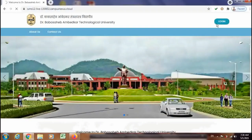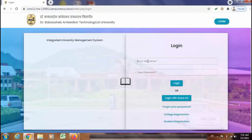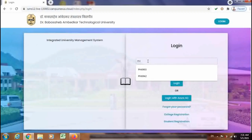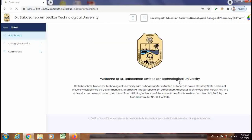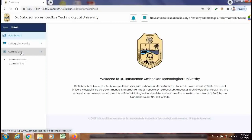So here I have to do the institute login. Here you can enter the login details. Click on Admissions and Examination.